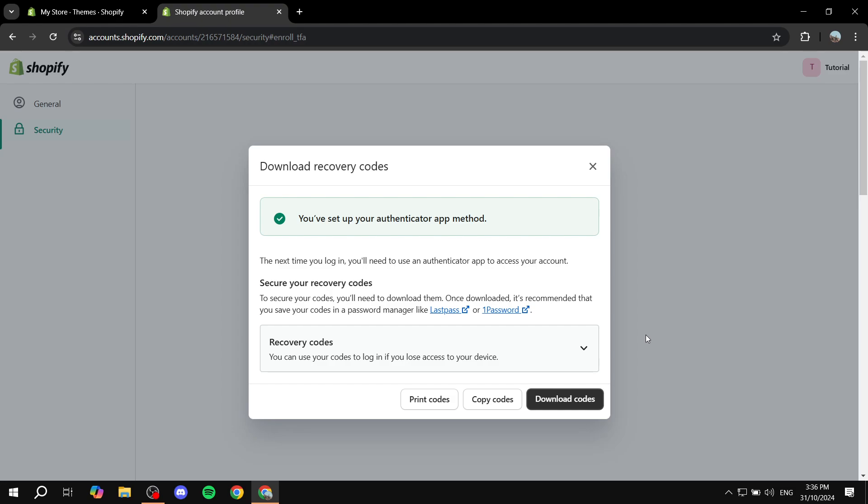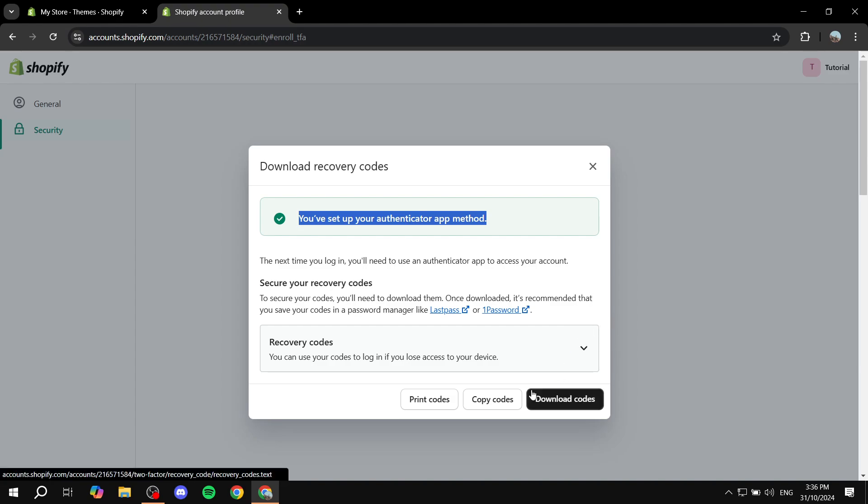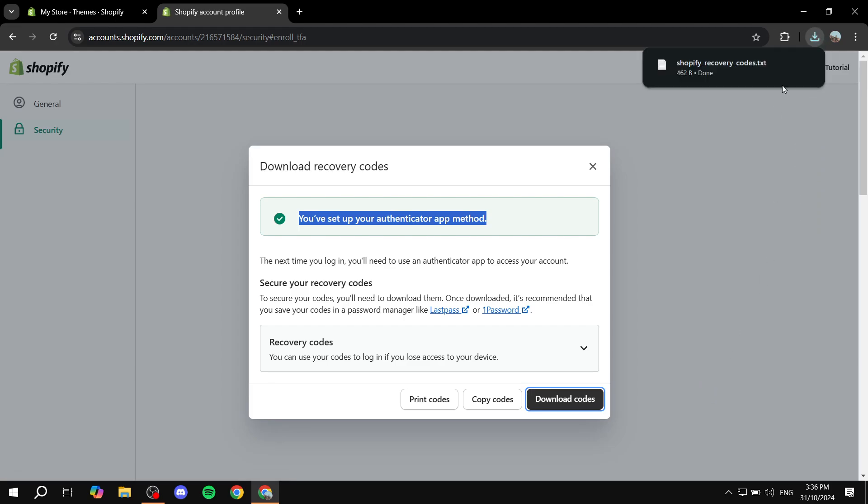If it's your first time setting up the recovery code, you will see you've set up your authentication app method, and then you will find the recovery codes right over here. Click on this down arrow and you'll be able to use them. You can copy codes and keep them somewhere safe, and we can safely exit out of this once we are happy with it, or we can simply download them as well.